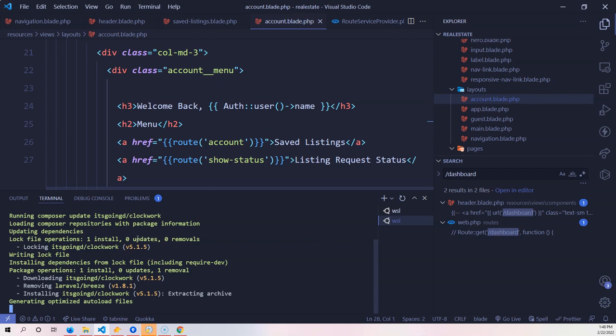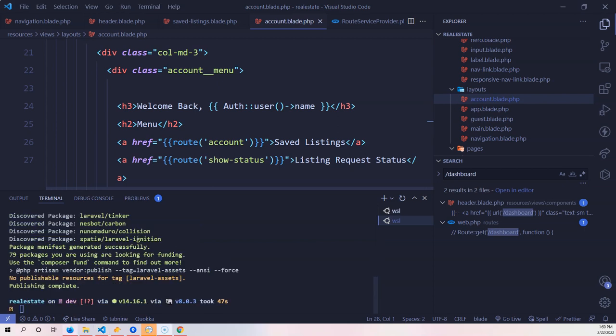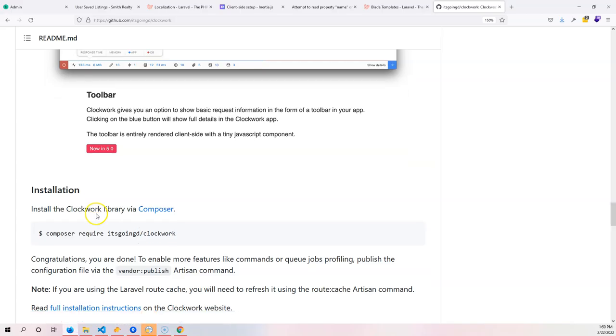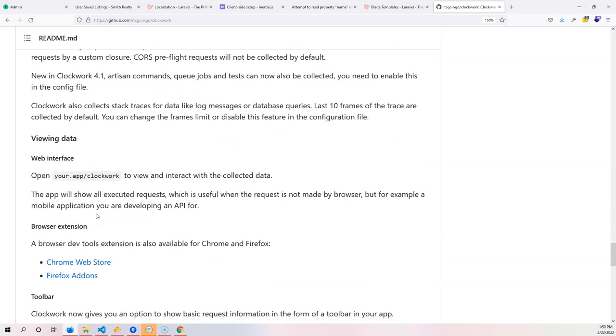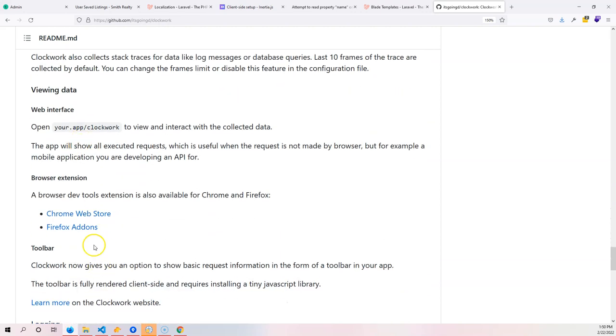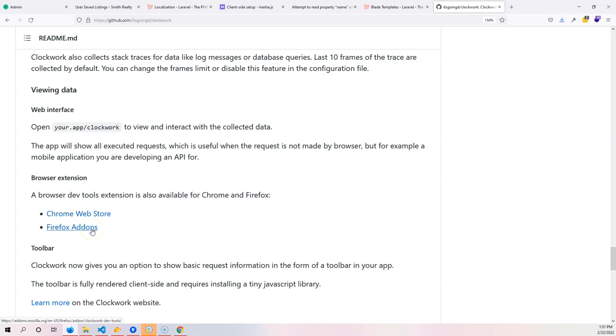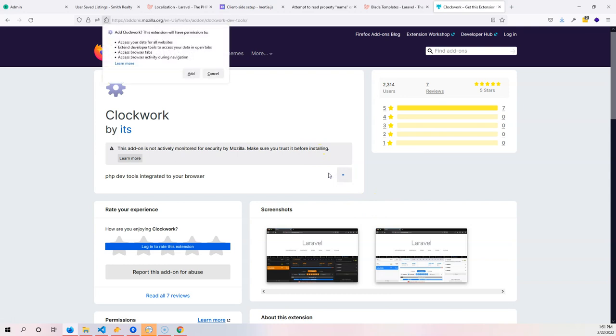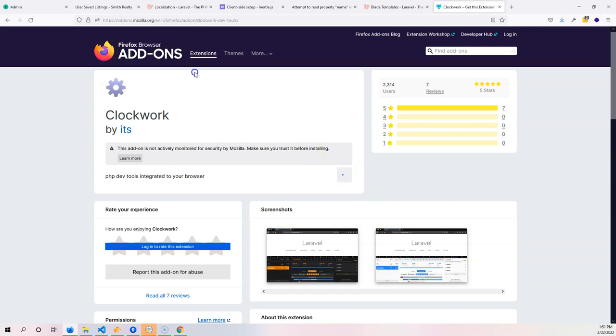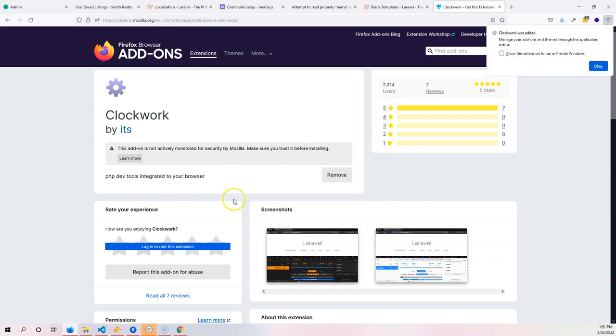Once this is done we're going to scroll down here on GitHub and click on either the Chrome Web Store or the Firefox add-on. I'm using Firefox browser, the web developer edition, so I'm going to go to this one and add to Firefox.